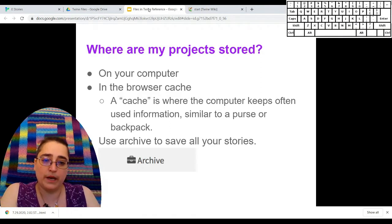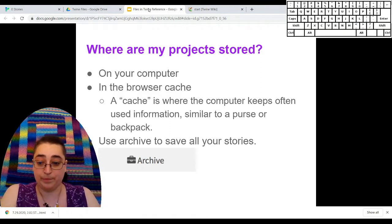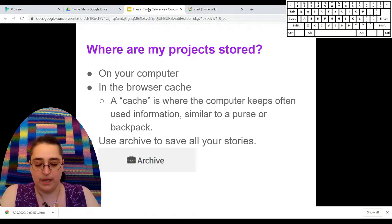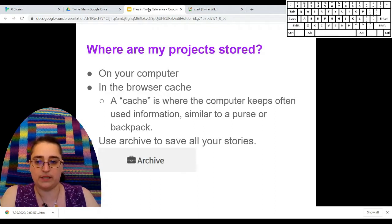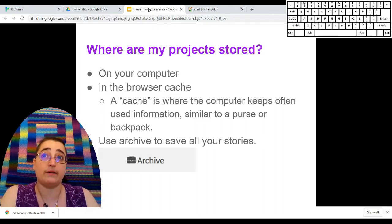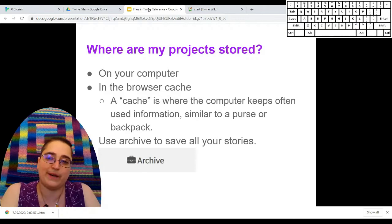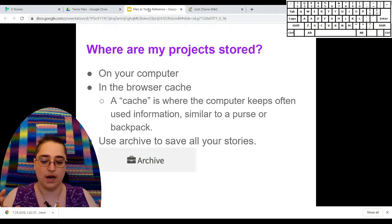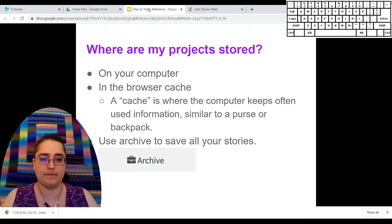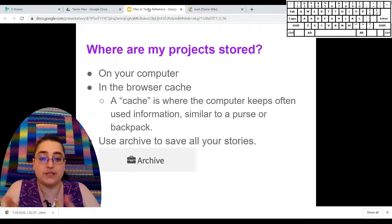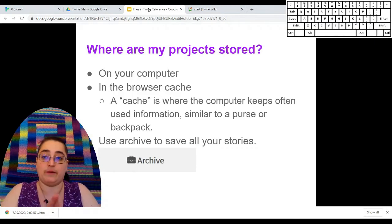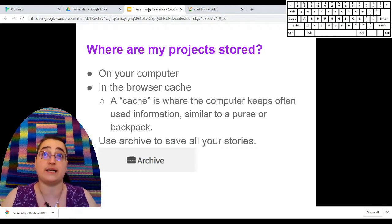In Twine, your stories are saved on your computer, specifically in what's called the browser cache. You might not know this word — think of a treasure cache, a place where something's stored. If you've heard of geocaching, that's another case where this word shows up.